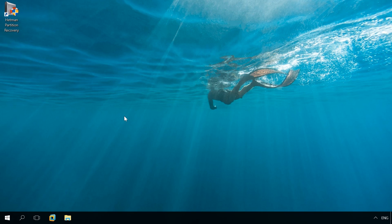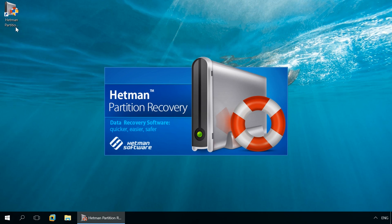You can download Hetman Partition Recovery here, following the link. In order to get access to virtual machine files, run Hetman Partition Recovery and mount the virtual machine disk.